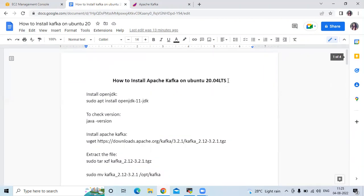So in this video we have learned how to install Apache Kafka on Ubuntu 20.04 LTS. Thank you for watching. I hope you like the video and it's helpful to you. Please like, share, and subscribe to our DevOpsSaint channel.